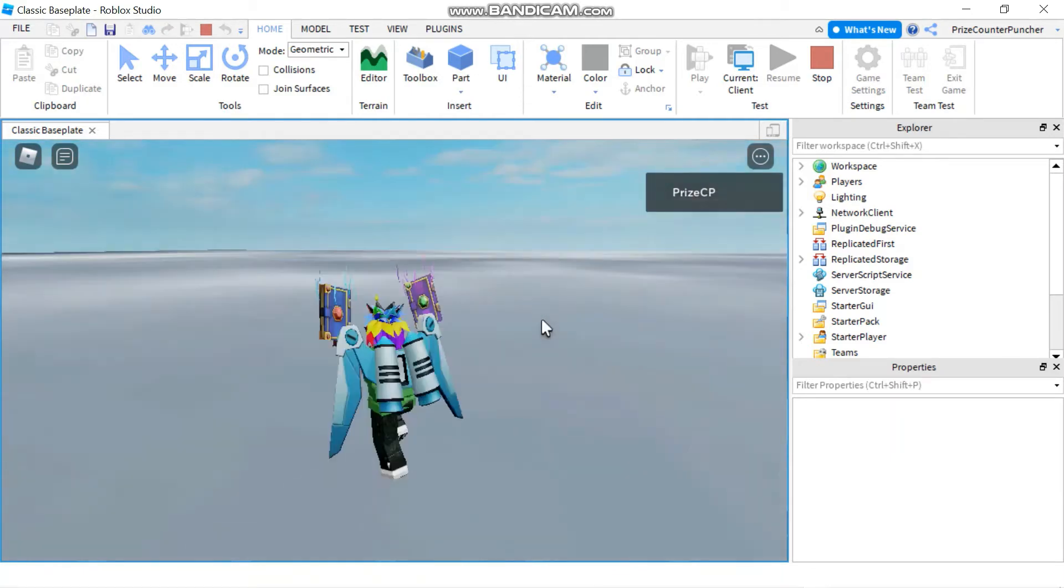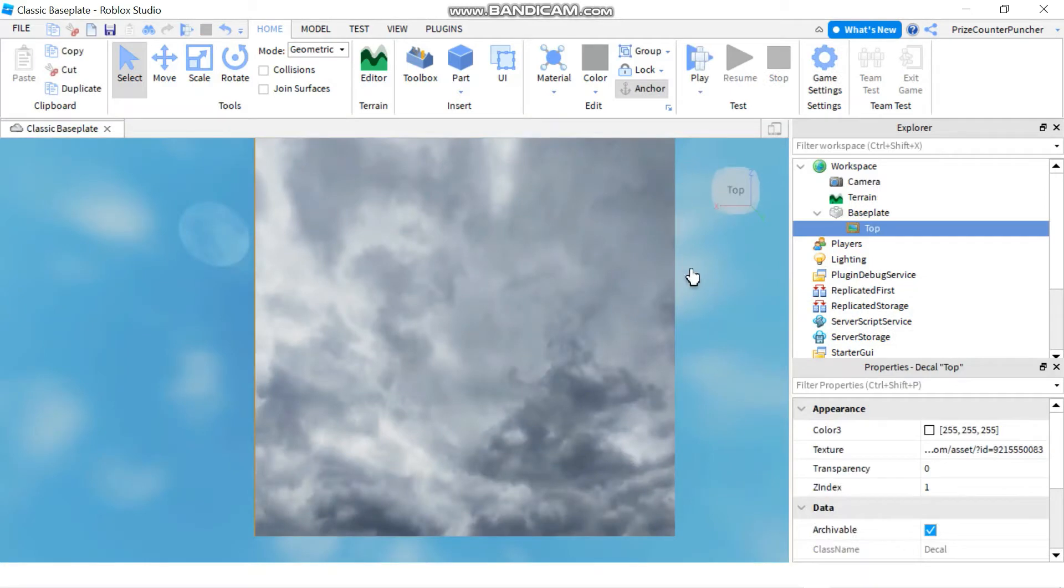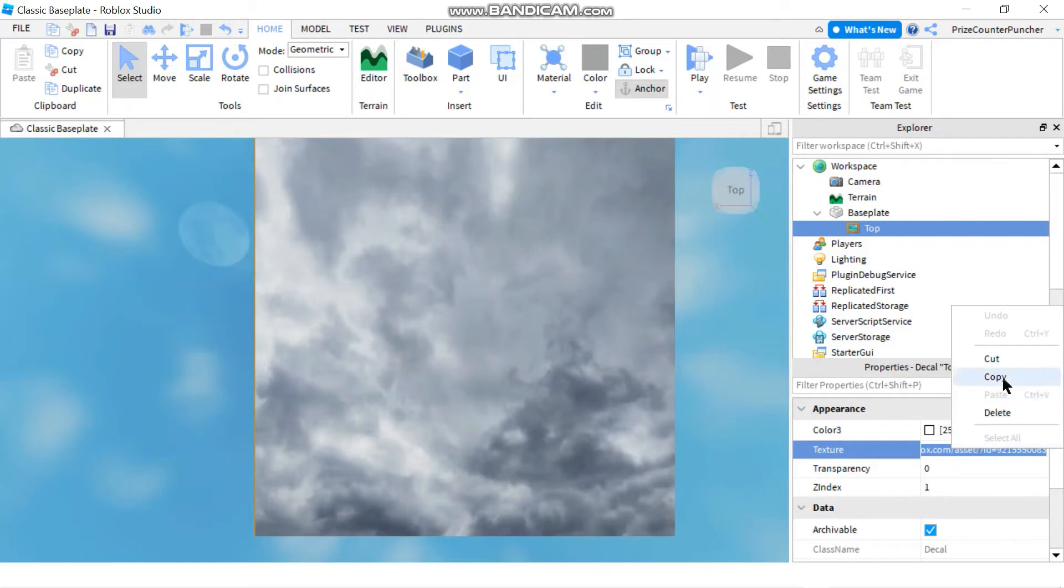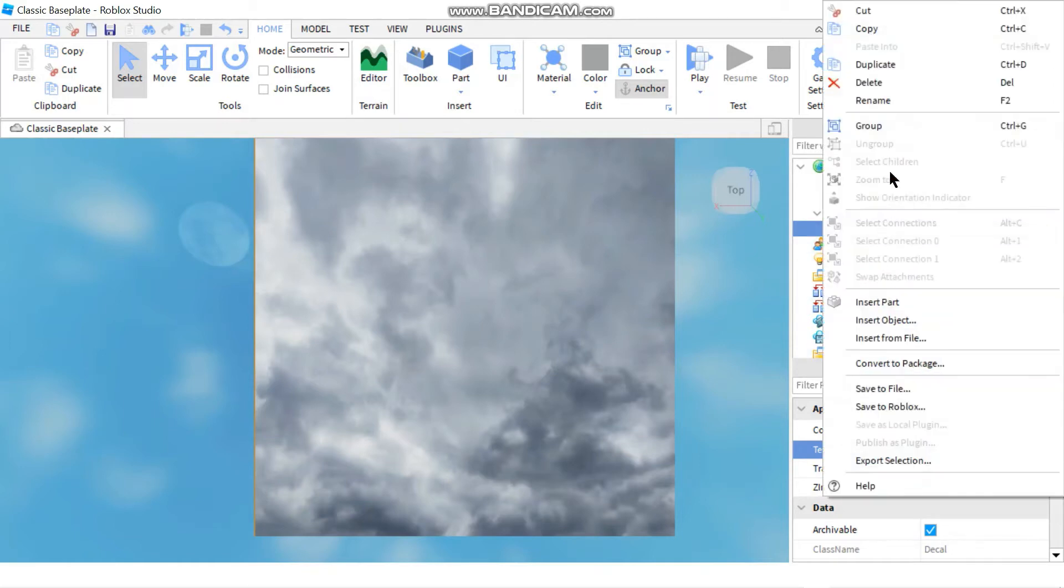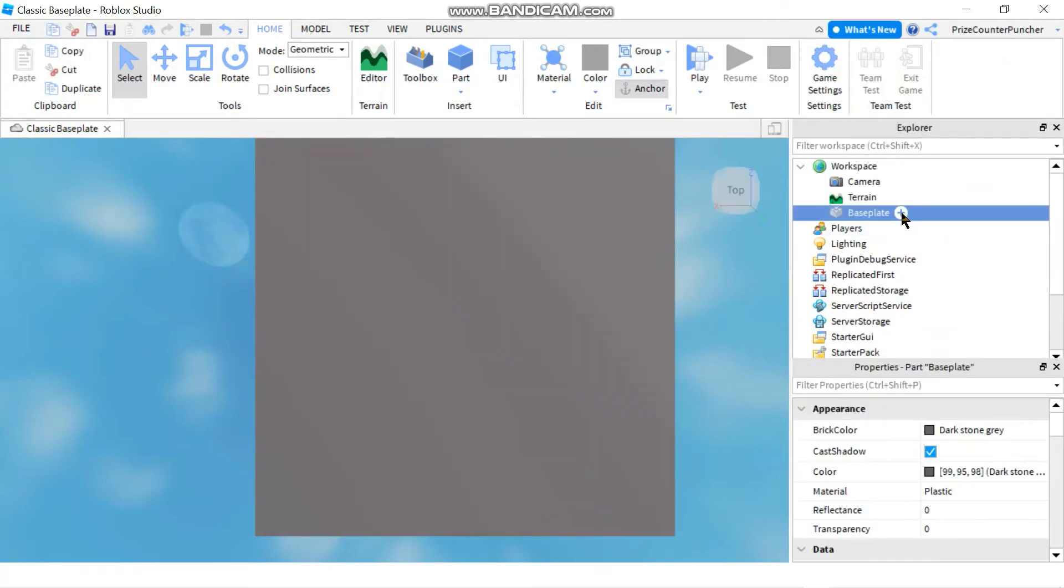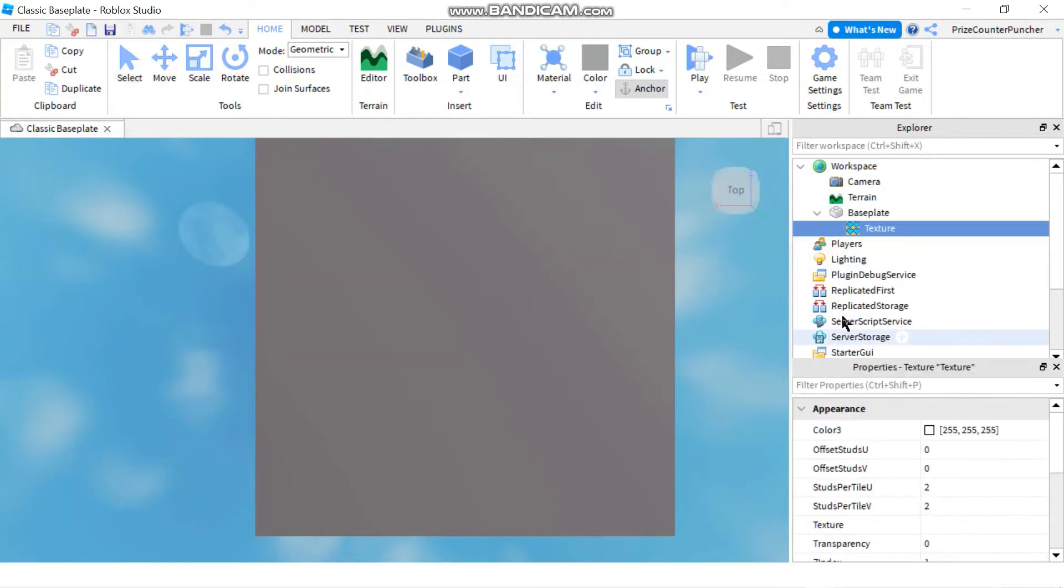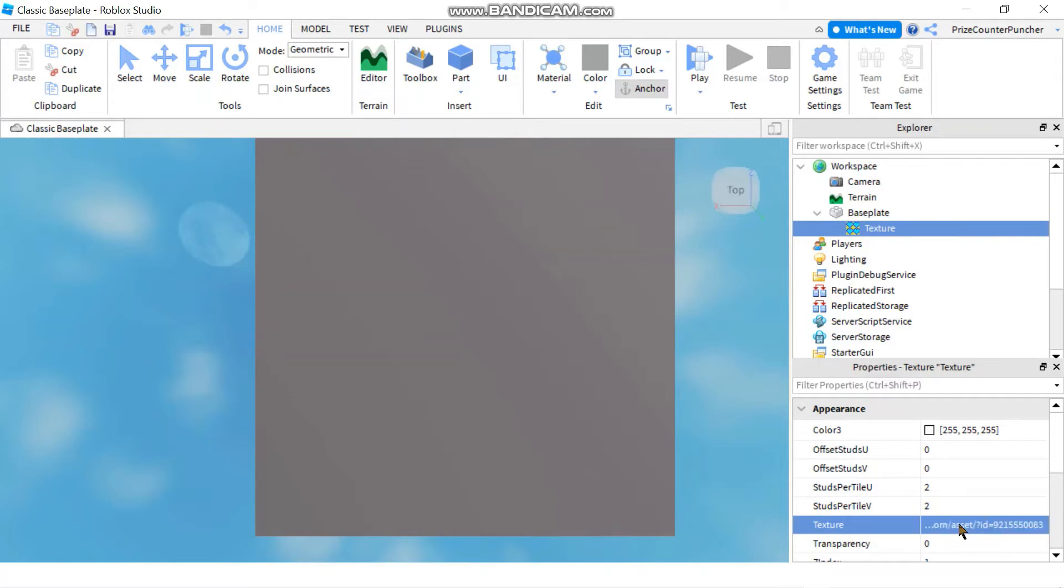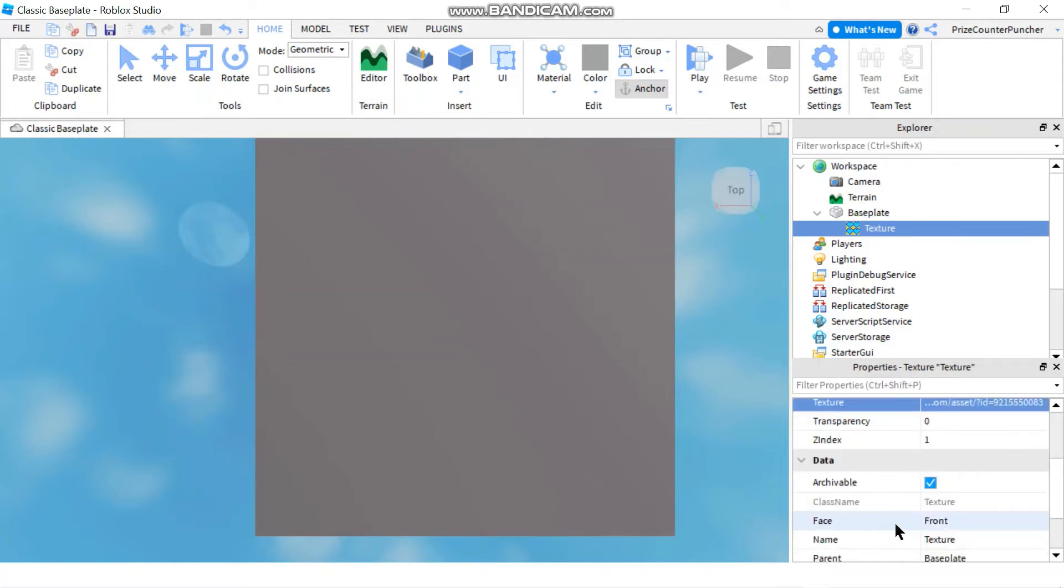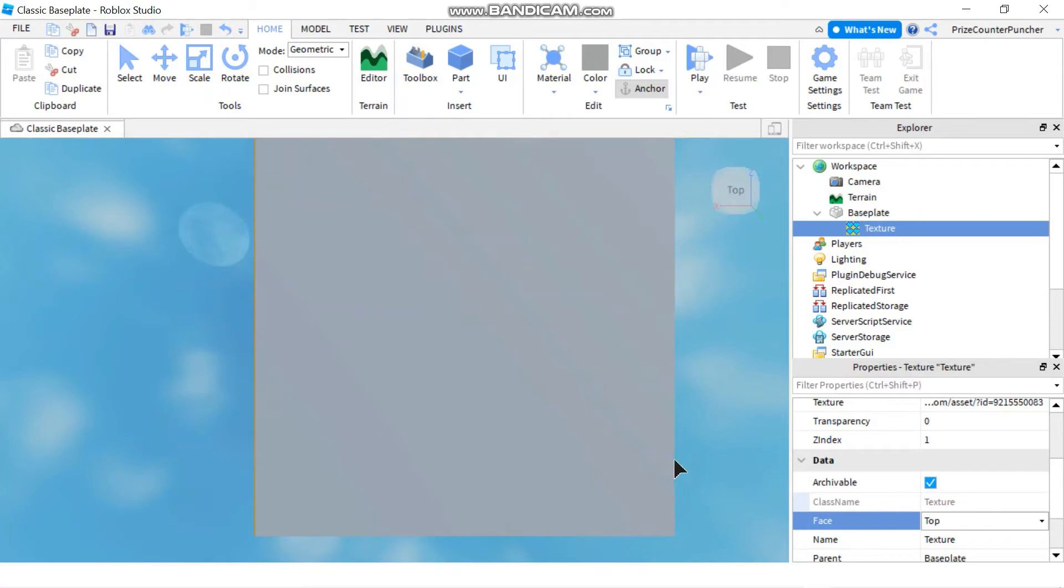The next thing we're gonna do is I'm gonna copy this texture ID here. So you can either copy it from your toolbox by doing a right-click and copy asset ID, or you can copy it from here. I'm just gonna copy it, and then I'm gonna delete this image from the baseplate. I'm gonna go back to the baseplate, then I'm gonna add a texture to it. I'm gonna go to my texture property and I'll paste in the asset ID that I've copied earlier. Scroll down to the face property. Right now it's facing front, I want it to face the top.